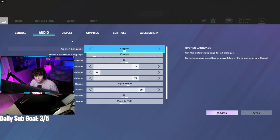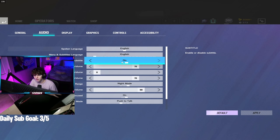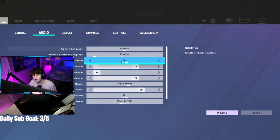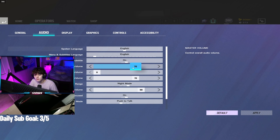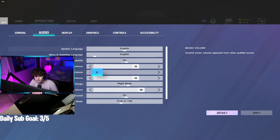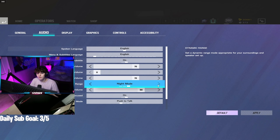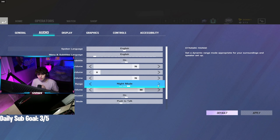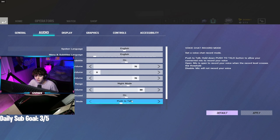For the audio settings, I play with subtitles on. There's no super hidden secret reason for this. I just have them on. Master volume is on 70, my desktop volume is on 100, music is on zero, dialogue on 70. Dynamic range I play night mode. I've never really played on any of the other ones, TV or hi-fi, so I don't know if they're better. Maybe they are. I don't really care either. Mute on unfocused on, voice chat record mode push to talk.